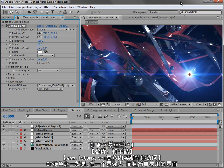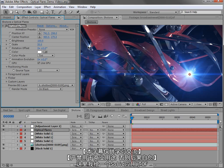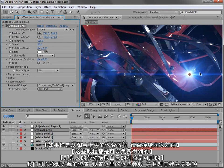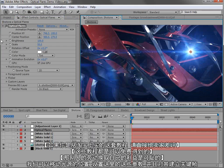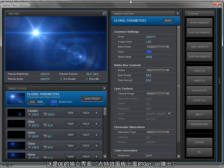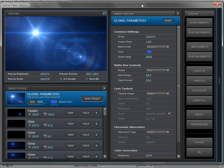One of the most important parts of optical flares was creating a powerful, easy to use interface. Here I've applied optical flares to a solid and we can move the light source around and control many of the settings as well as animate them. So here we have the heart of optical flares, the interface.